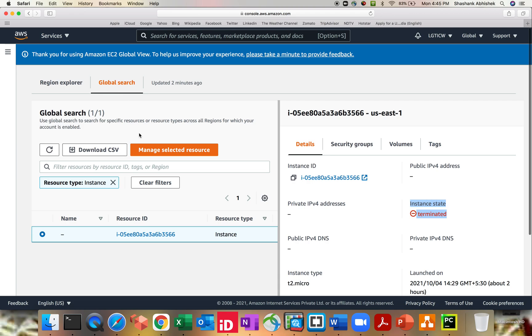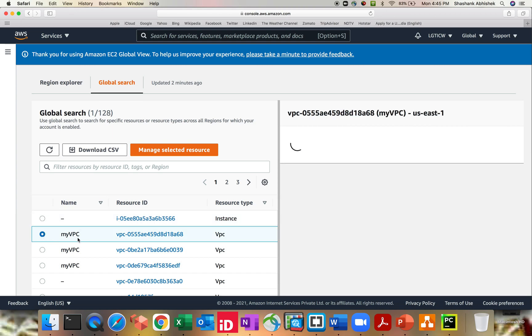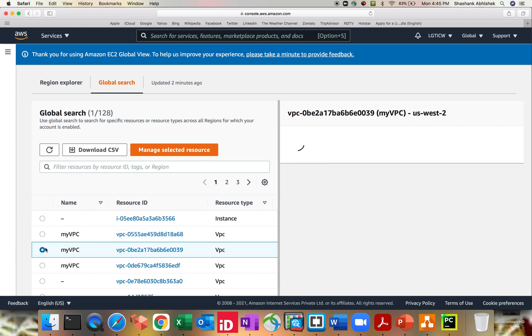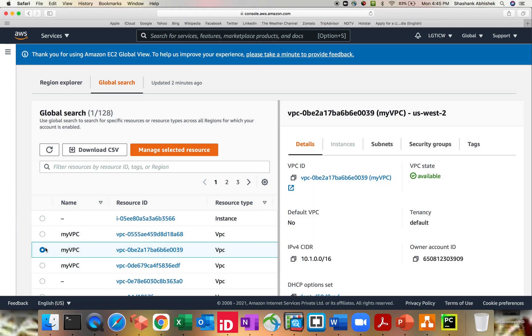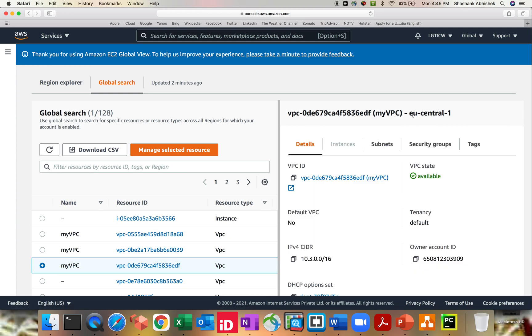Now again, I'm in the global search. You can even download the CSV file, you can search as per your requirement. Since we have only five resources again, we are expecting more to get added into the global view. But from here you can see my VPC, it's running in us-east-1. There is again another my VPC because there is no tag mechanism to segregate from one another. And again, I'm operating from different regions as well - it's in us-west-2 and the third one is in eu-central-1.